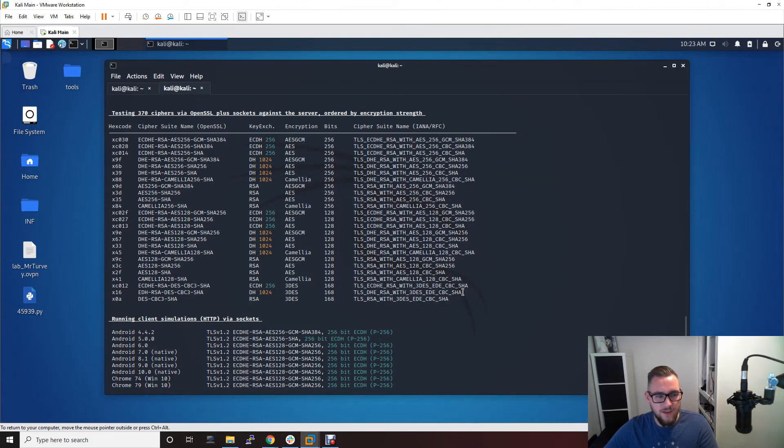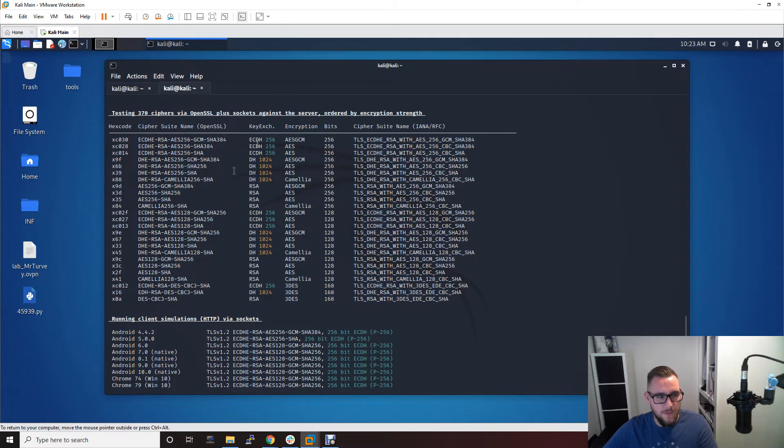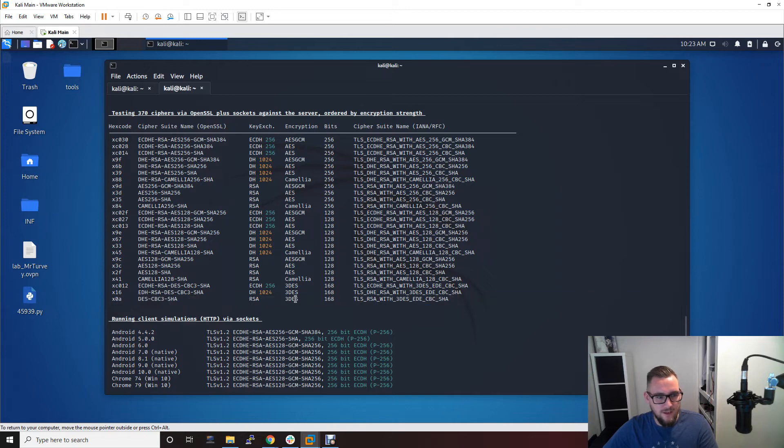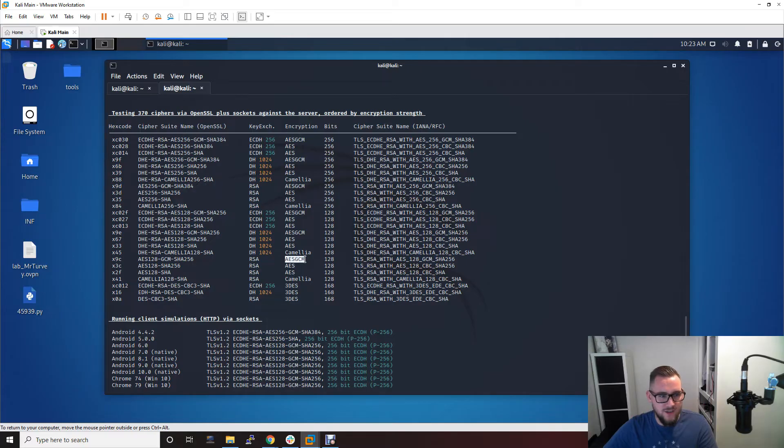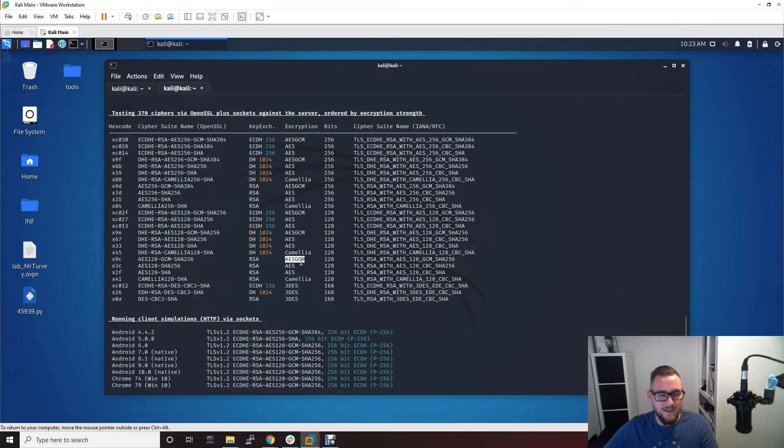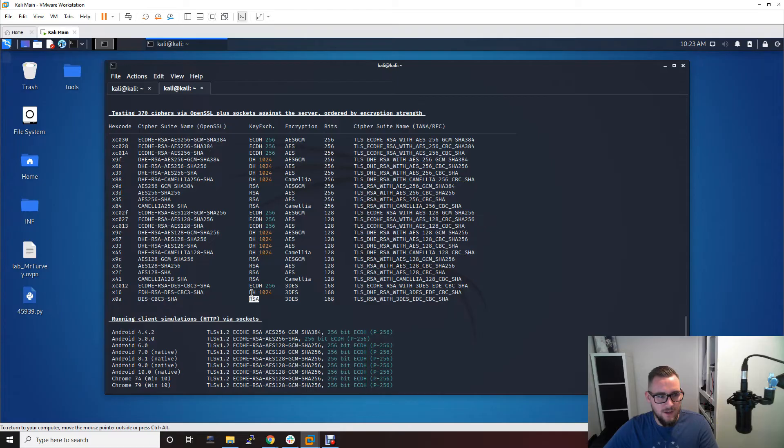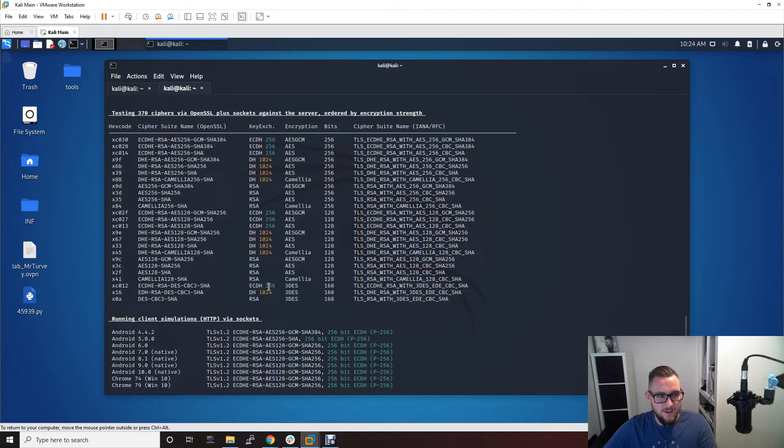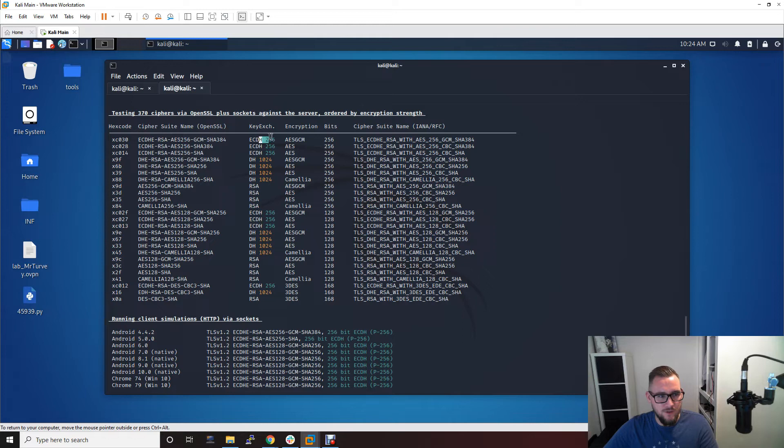Just to go over this, these are the insecure encryption algorithms. When you look in this list, you don't want to see Triple DES, you don't want to see Camellia, you don't want to see AES on its own - you want to see AES GCM because they are the most secure encryption algorithms for TLS encryption right now. As for the key exchange, you don't want to see RSA, you don't want to see DH, which is Diffie-Hellman with a key less than 1024, and that's why that's in orange. What you want to see is the ECDH key exchange with 256. So when you see ECDH 256 with AES GCM, that is the strongest encryption cipher suite you can have right now.